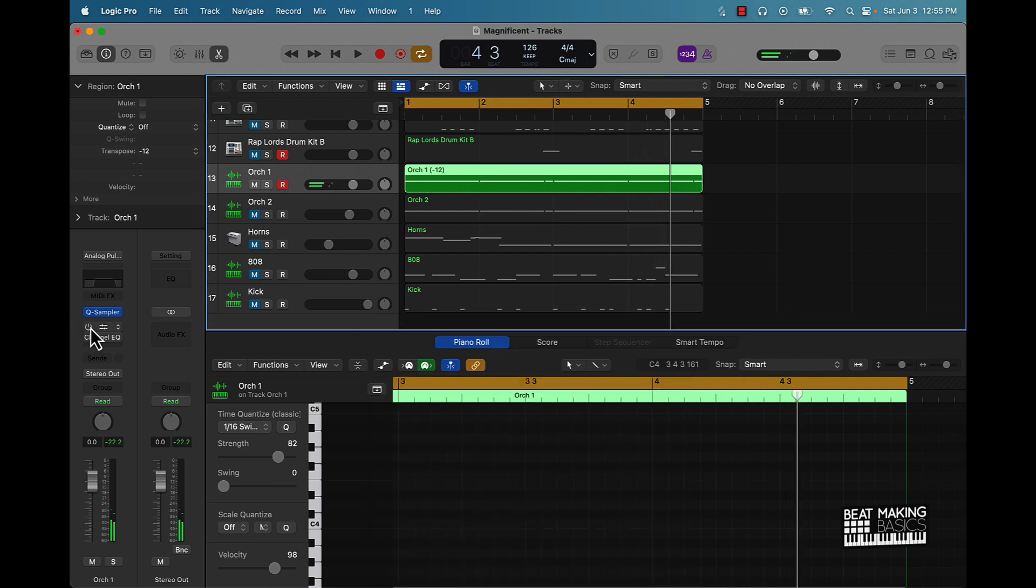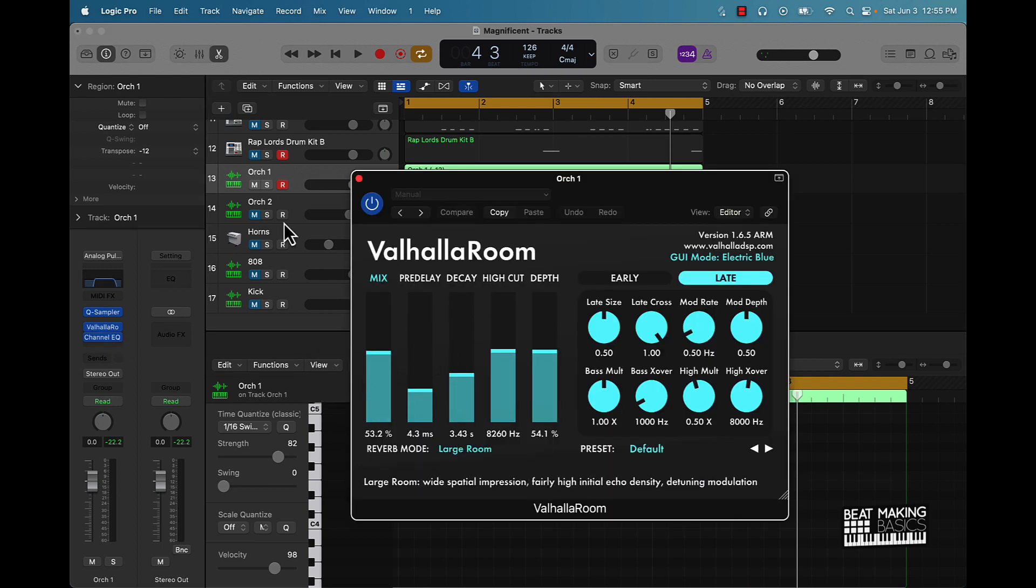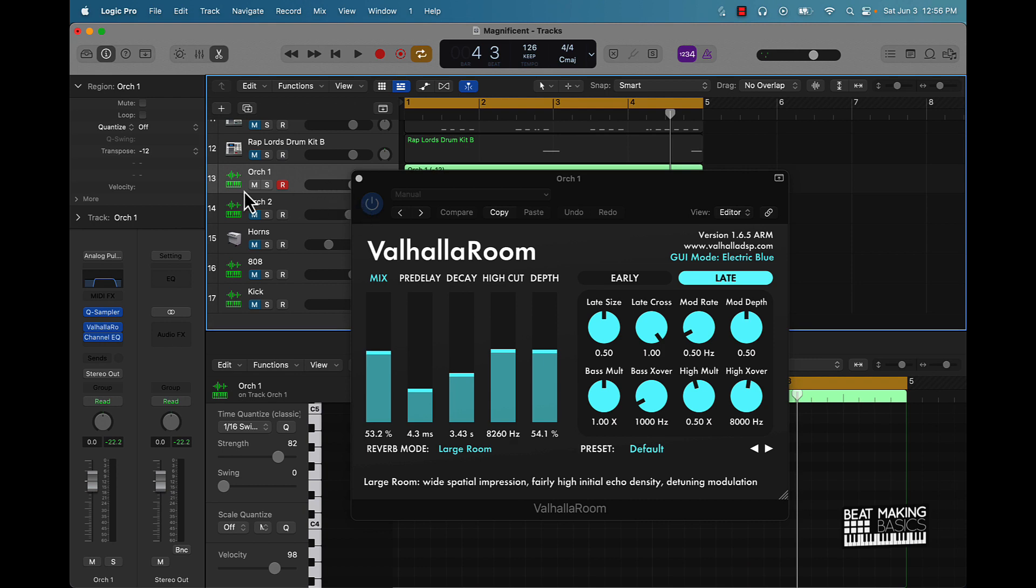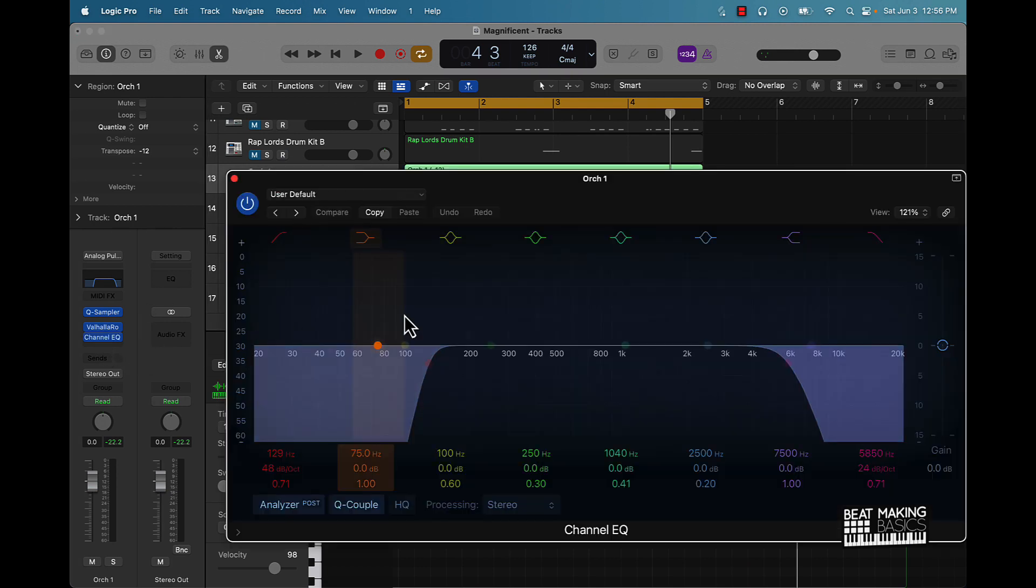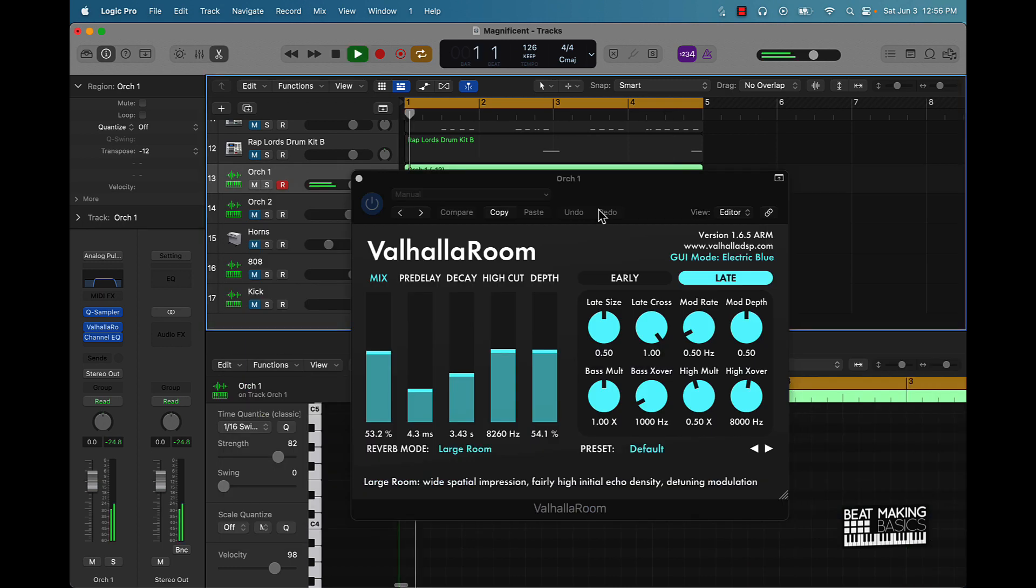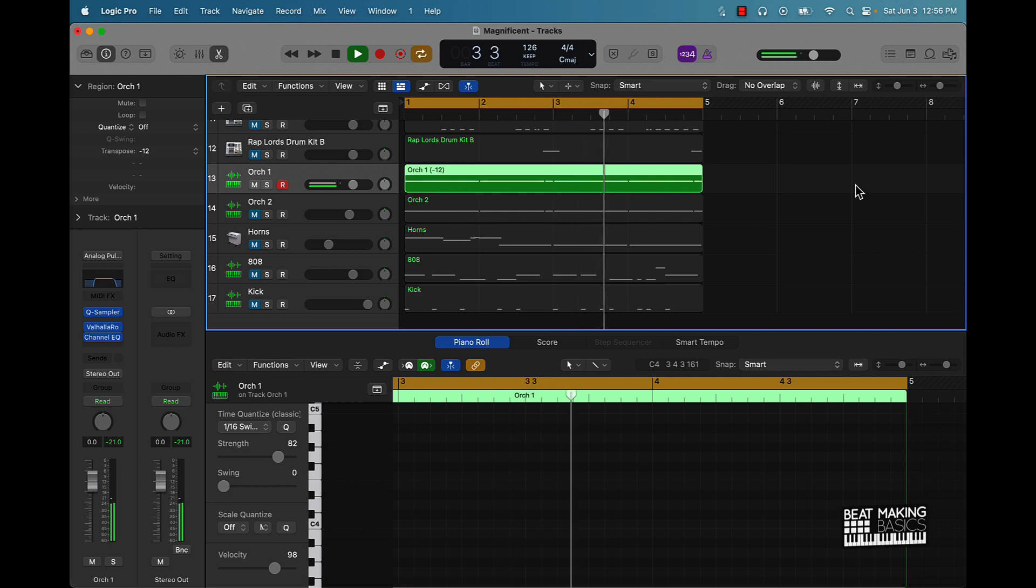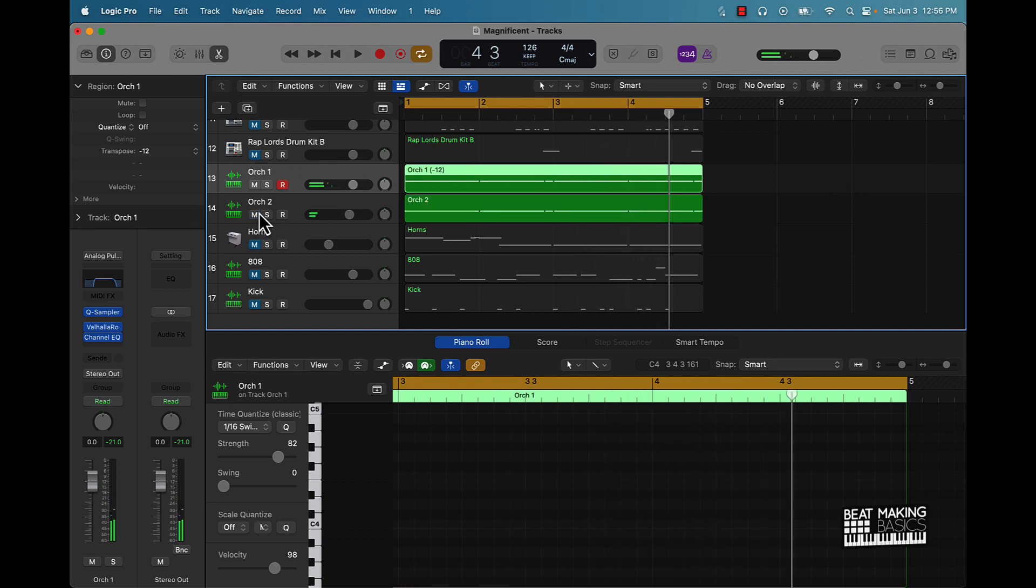And then what I did is I put some reverb. I might in the final mix end up taking that reverb and turning it down some because it sounds pretty dope natural. But I put this reverb on it, and then I took a little bit of the low frequencies out, a little bit of the higher frequencies out. Let's see what we got. And then I pitched it up as well.